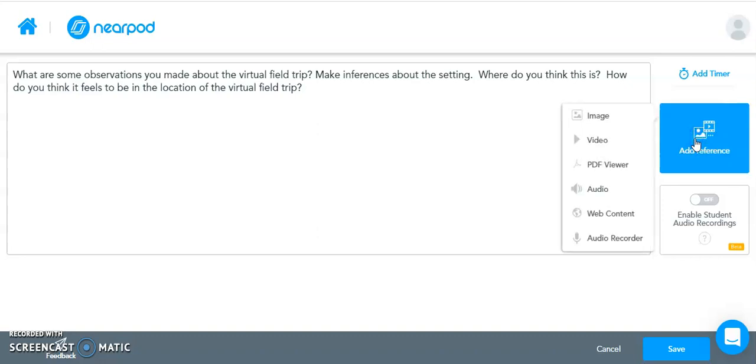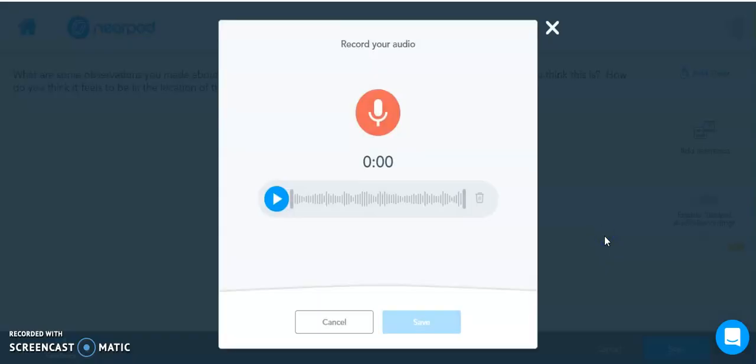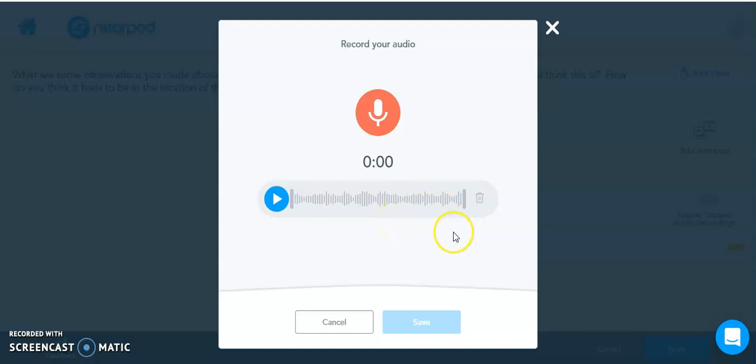So you click Add a Reference. And again, Audio Recorder. You click Record. You do your recording. You can listen back to it. And if you're happy with it, again, you will hit Save. Or you will hit the trash can and you can redo your recording.